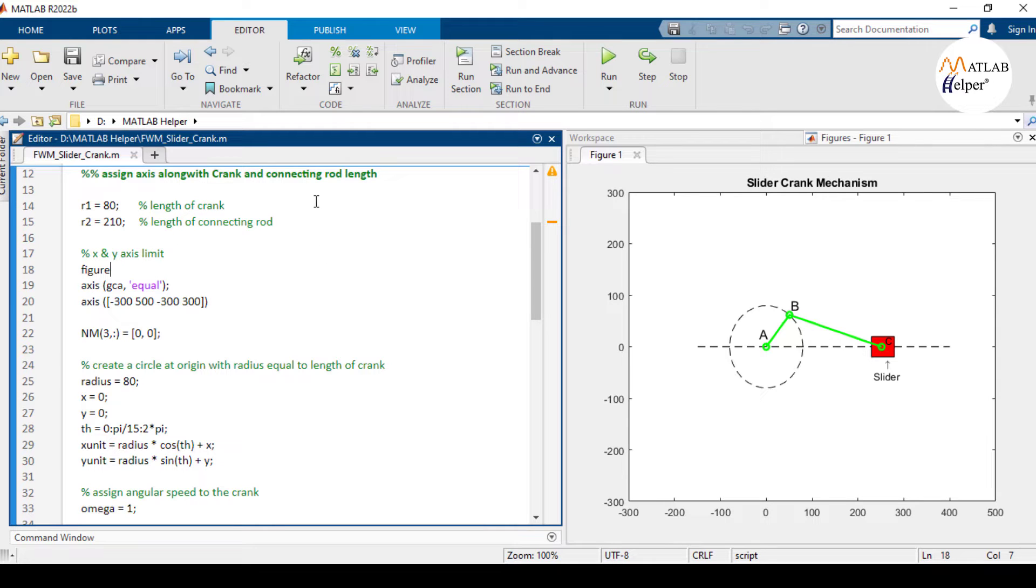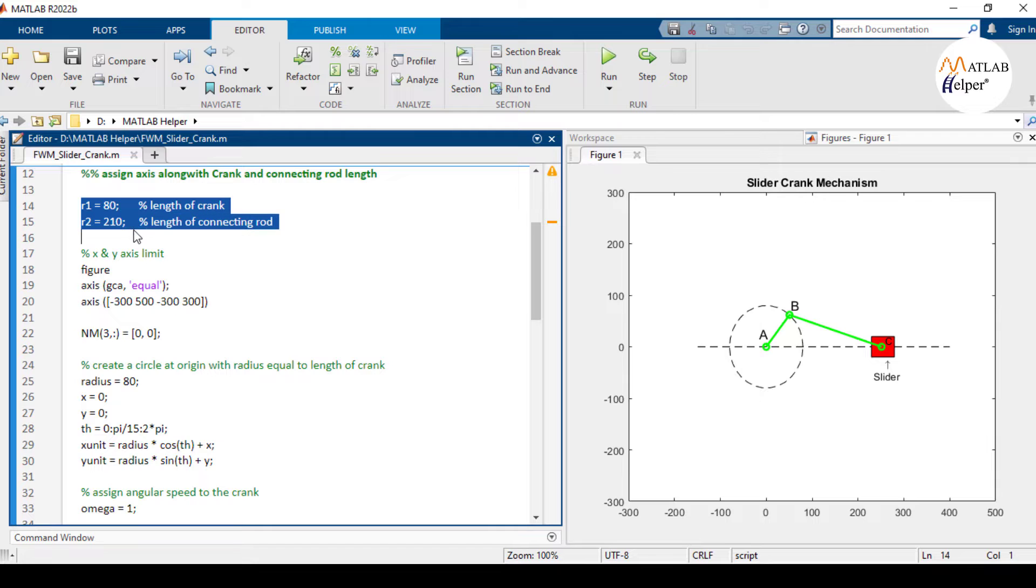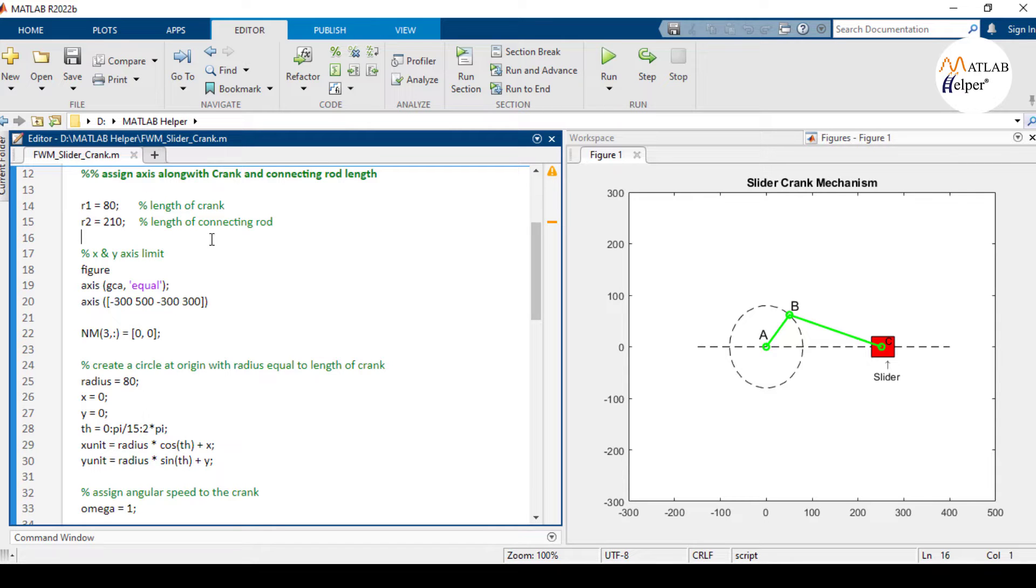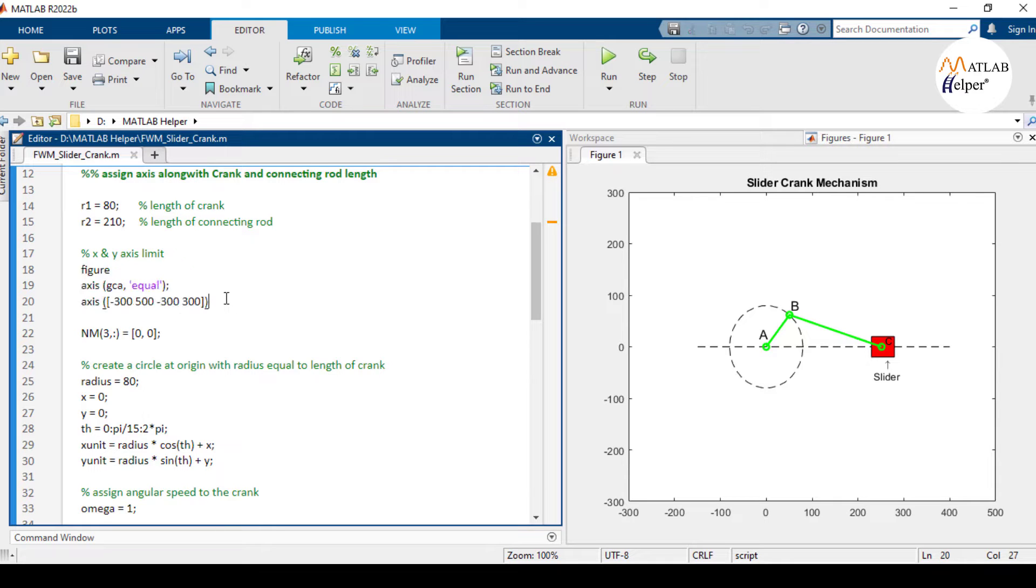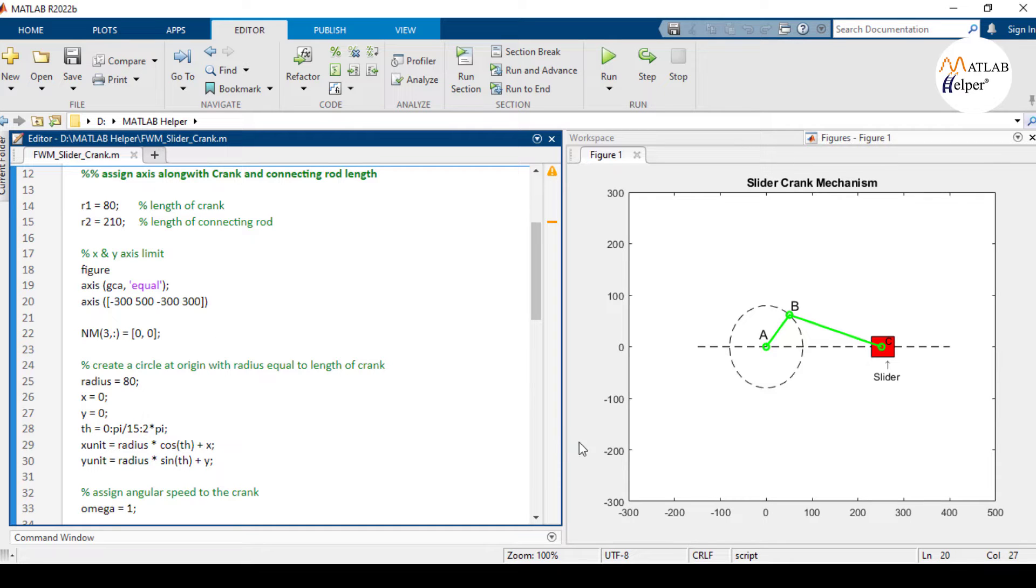Now let's move on to the MATLAB code. We will first assign the length of the crank and connecting rod to the variables R1 and R2. Next we will create a plot with axis X and Y. The X axis ranging from minus 300 to 500, and the Y axis ranging from minus 300 to 300.